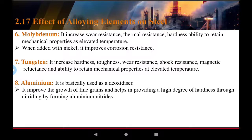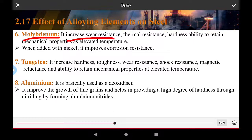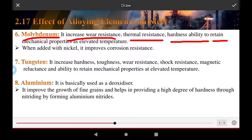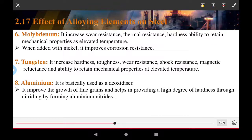Molybdenum increases wear resistance, thermal resistance, and hardness, and improves the ability to retain mechanical properties at elevated temperatures. When added together with nickel, it also improves the corrosion resistance of the steel.